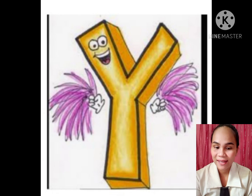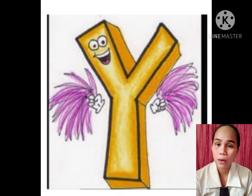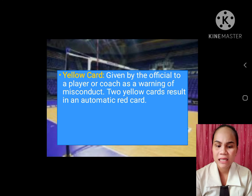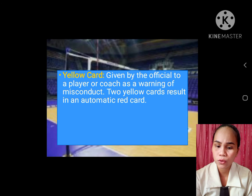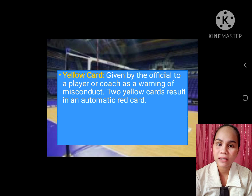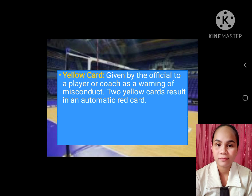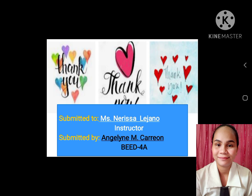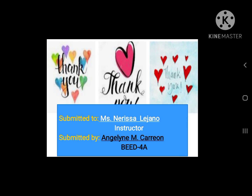And lastly, Y. Yellow card: given by the official to a player or coach as a warning of misconduct. Two yellow cards result in an automatic red card. Thank you. Bye.